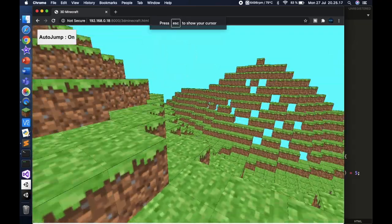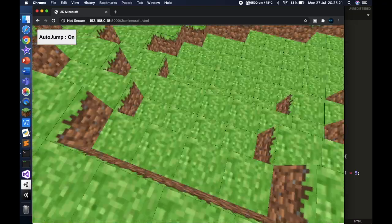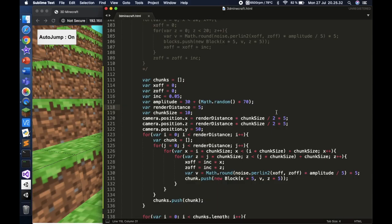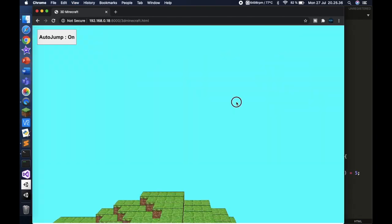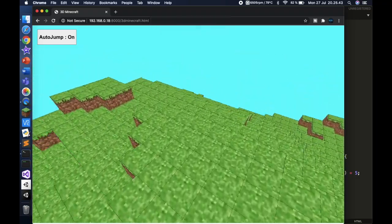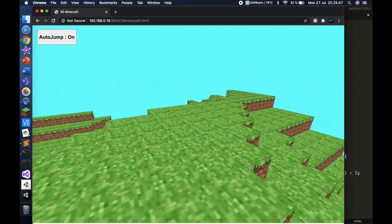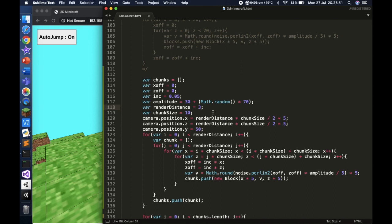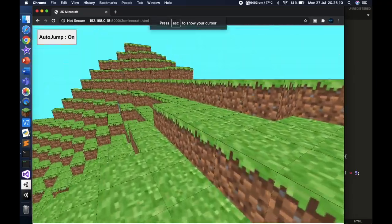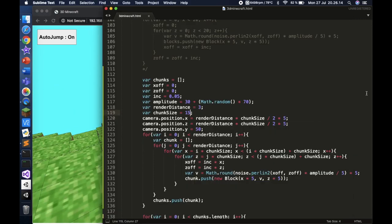Setting render distance to 5 chunks is much bigger but more laggy, and you can see holes where we need to add more blocks below the surface. I'd recommend sticking to 3 chunks unless you have a better computer. Eventually we'll add a settings tab where you can adjust these variables like in the real Minecraft game. Chunk size can also be changed — 15 works but gets laggy; 10 is perfect.